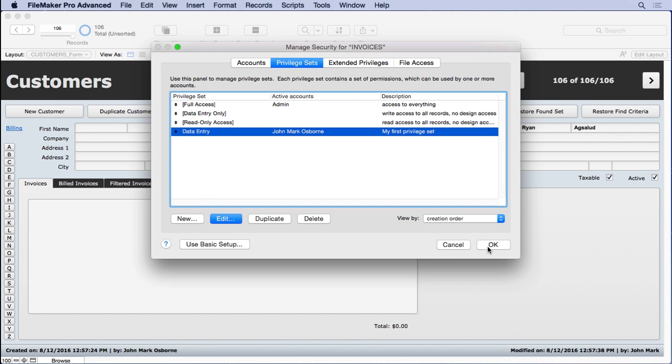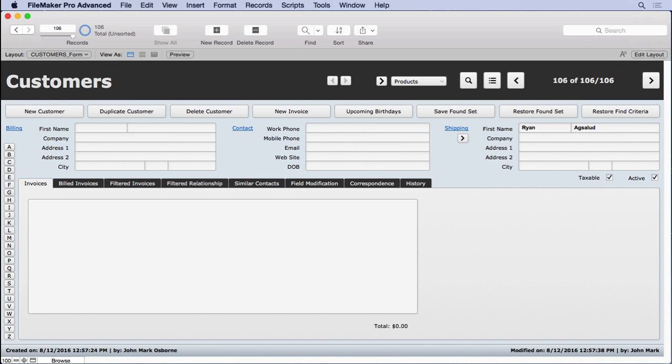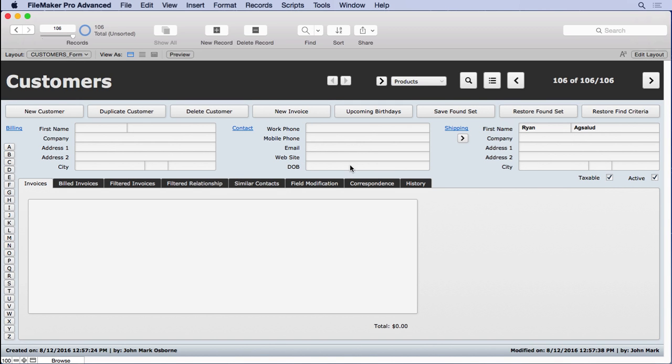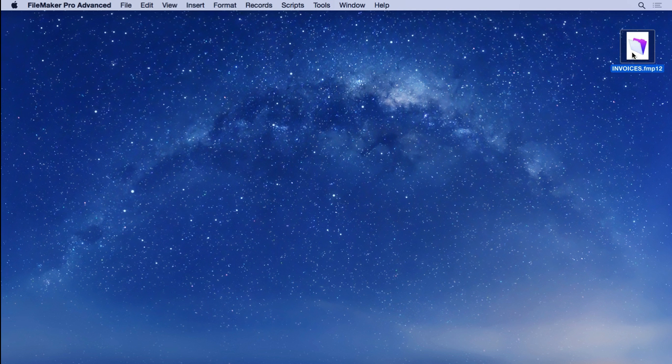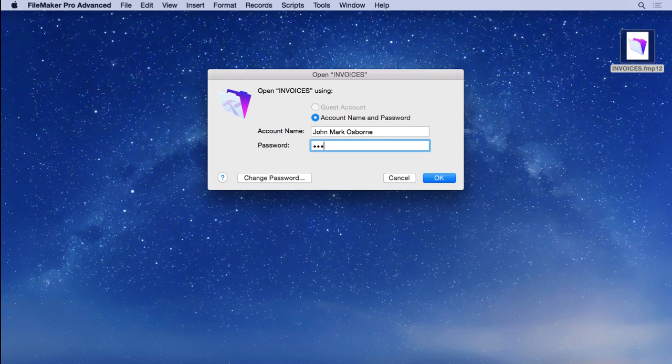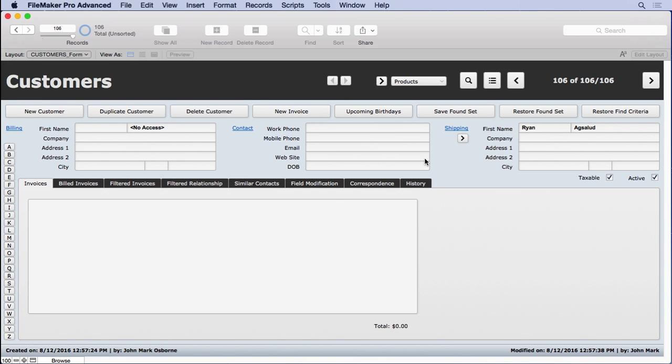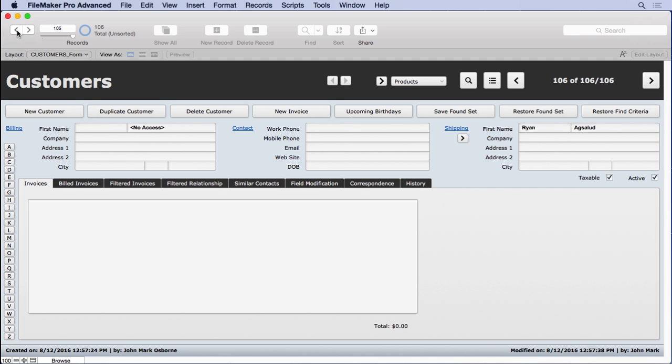So we'll click OK, click OK, click OK, all the way through, admin 1234. Now what we're going to do is close it, open it, limited password of John Mark Osborne. And you can see we can see Ryan Agsalud, right? We can't see this information because that's just another area of security that we applied here. But look what happens when we go to a record he didn't create. Everything says no access.